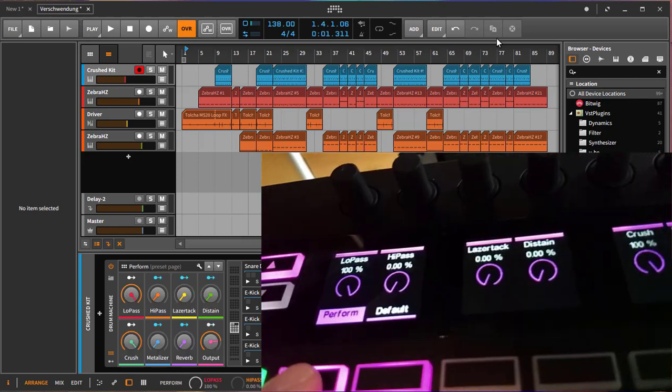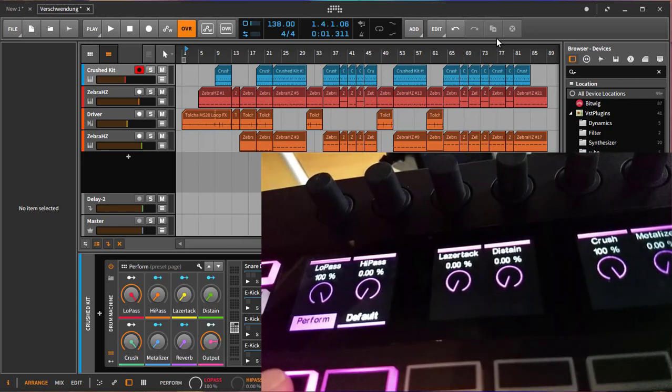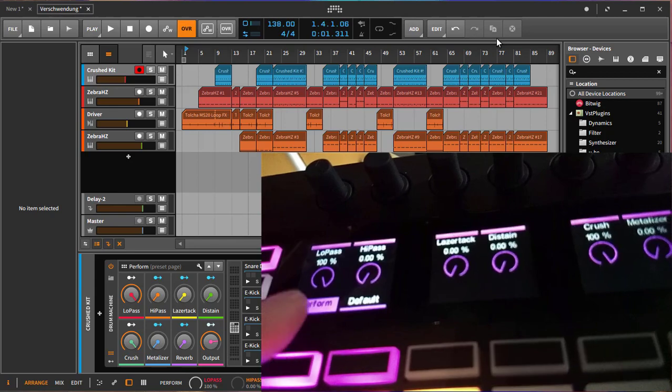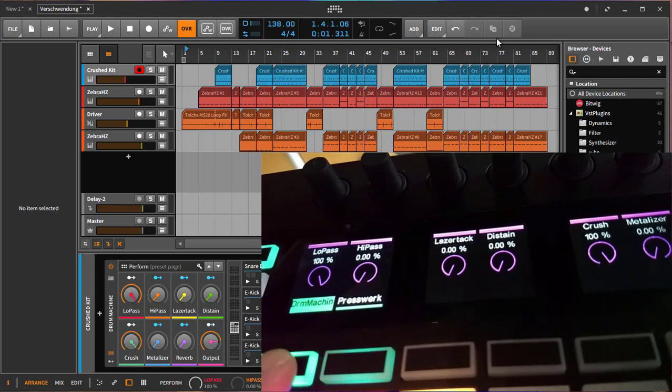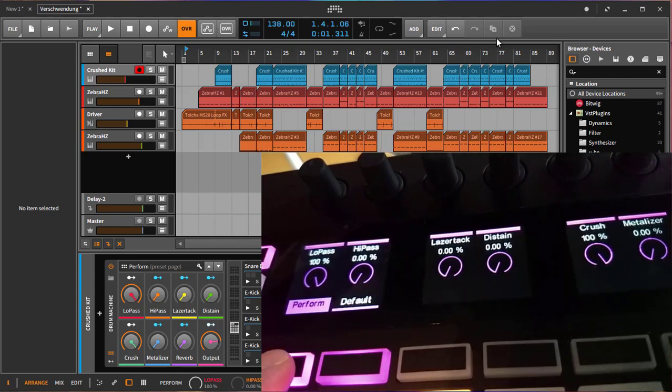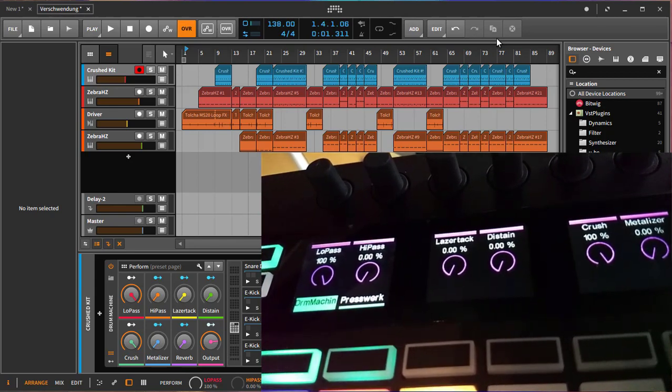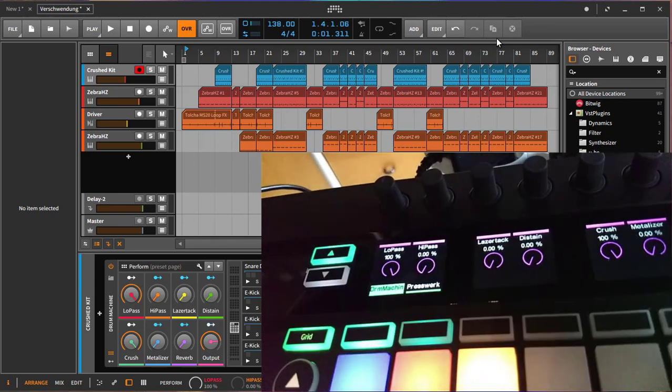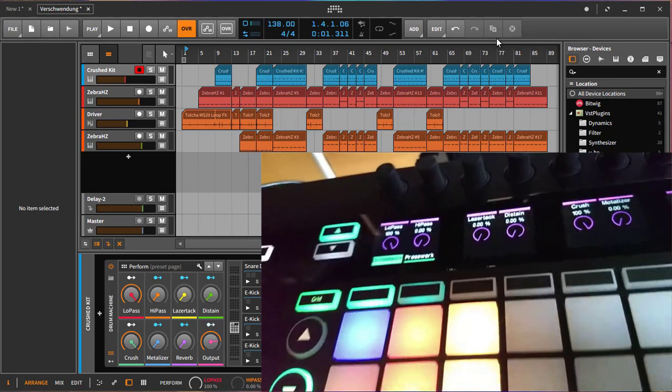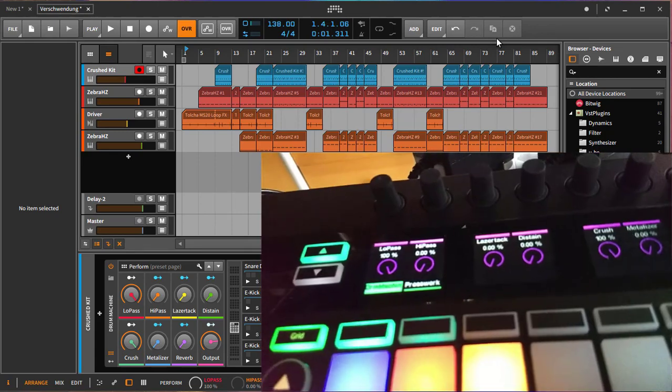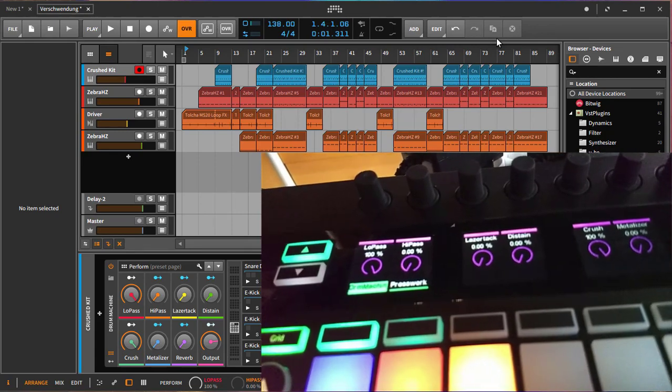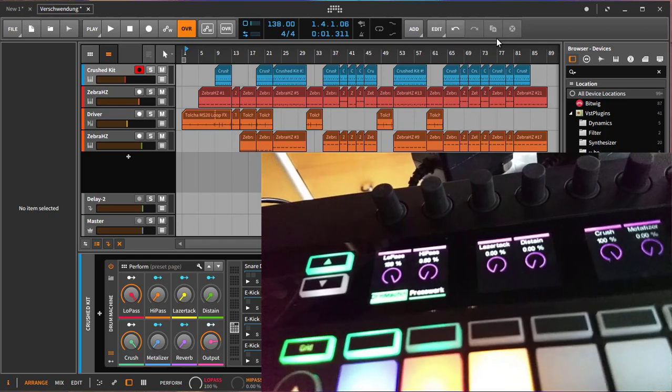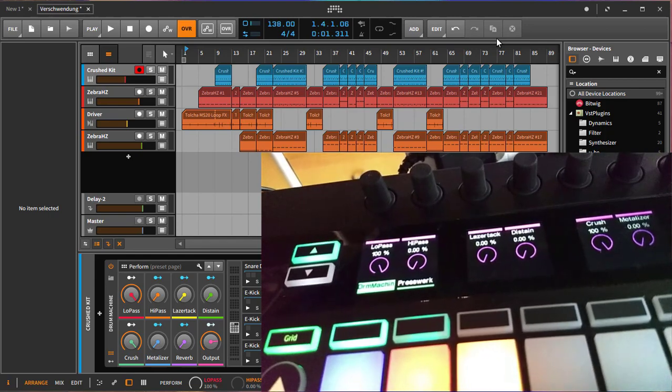If you click it again it switches then to the device pages so you can also then select the device pages of this currently selected device. You can also click the selected one again to toggle up and down or toggle between the devices and the parameter pages.